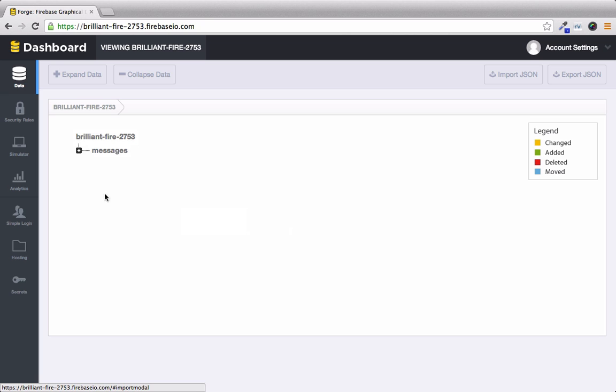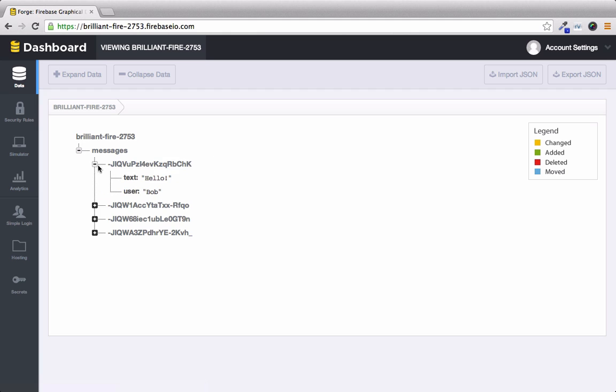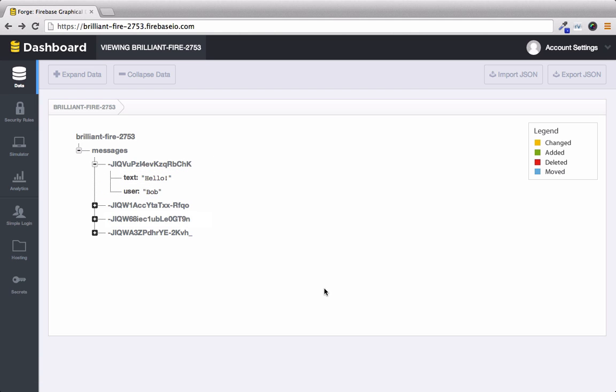You can see that we now have a list of messages. So if I open this up we have these unique keys for each node and each one is the text and the user who wrote it. So previously we went into the messages node using a URL and still using a URL we can actually drill down even further into that.